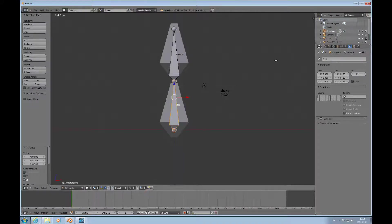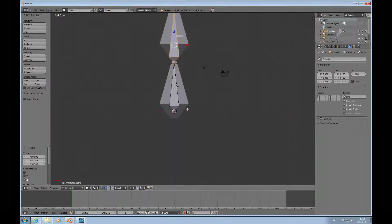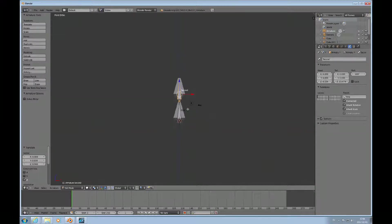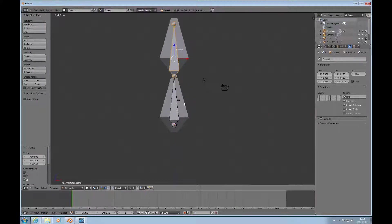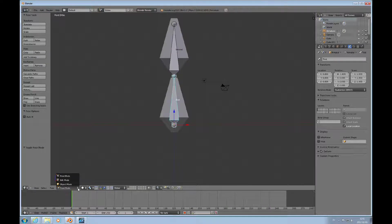I'll call this one 'first', and then go over to this bone here and call it 'second'. Of course, in an actual project where you're doing something more substantial, you'd use more mnemonic names.